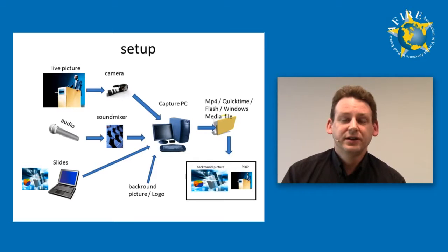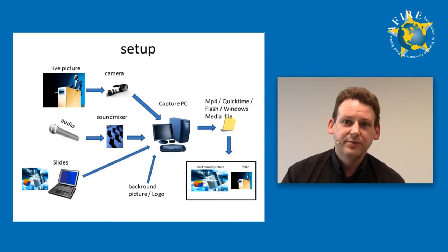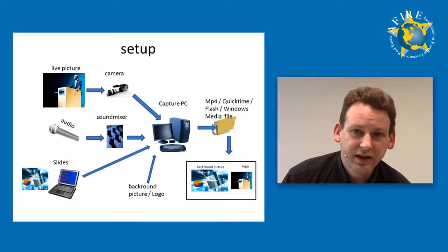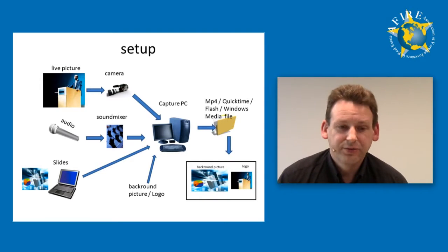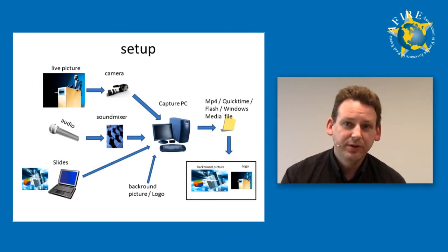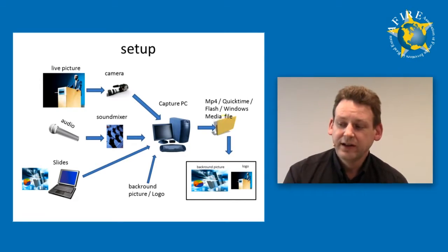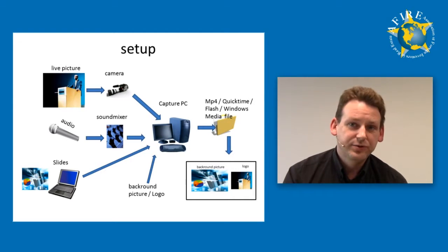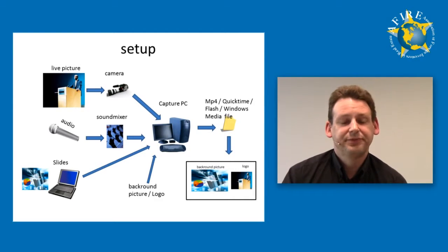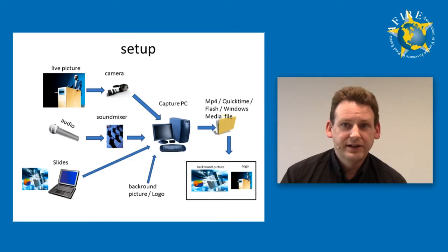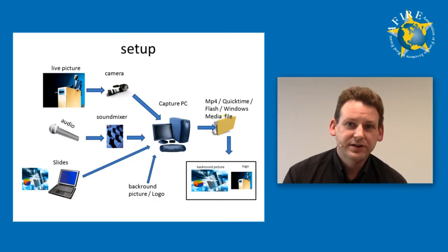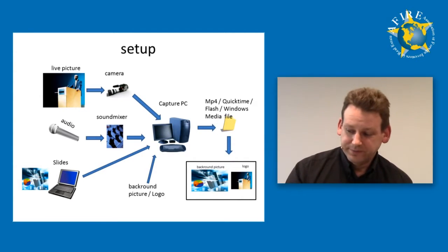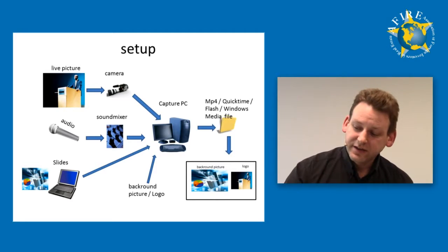There's also the possibility to record here on this machine several formats at the same time, so that at the end I have one Flash file, one MP4 file, and one Windows Media - up to three files at one time is possible.